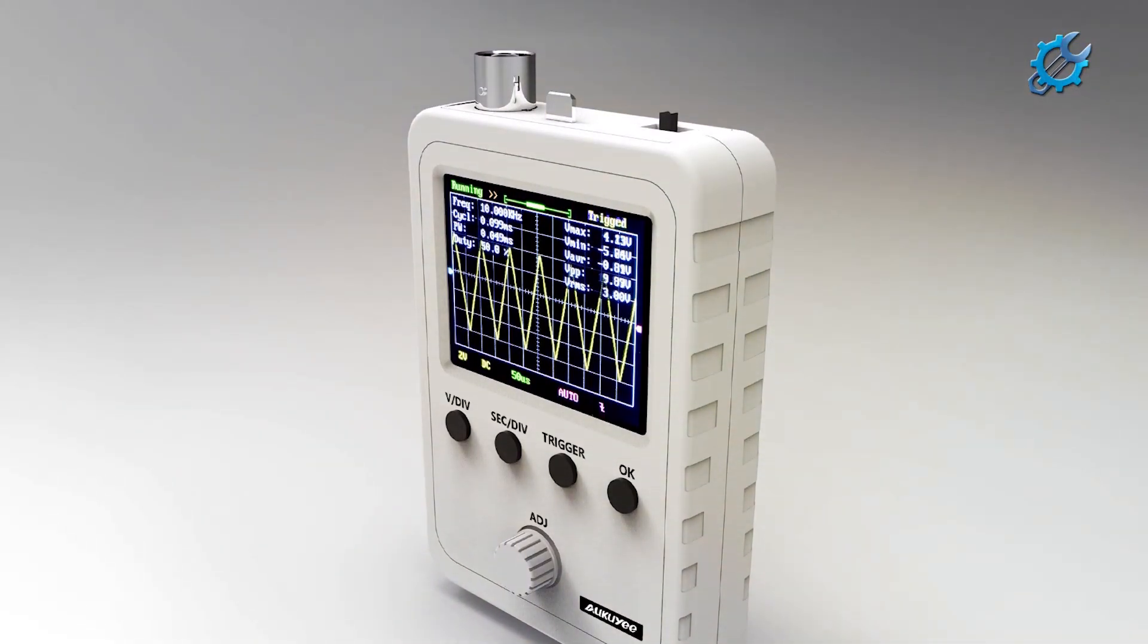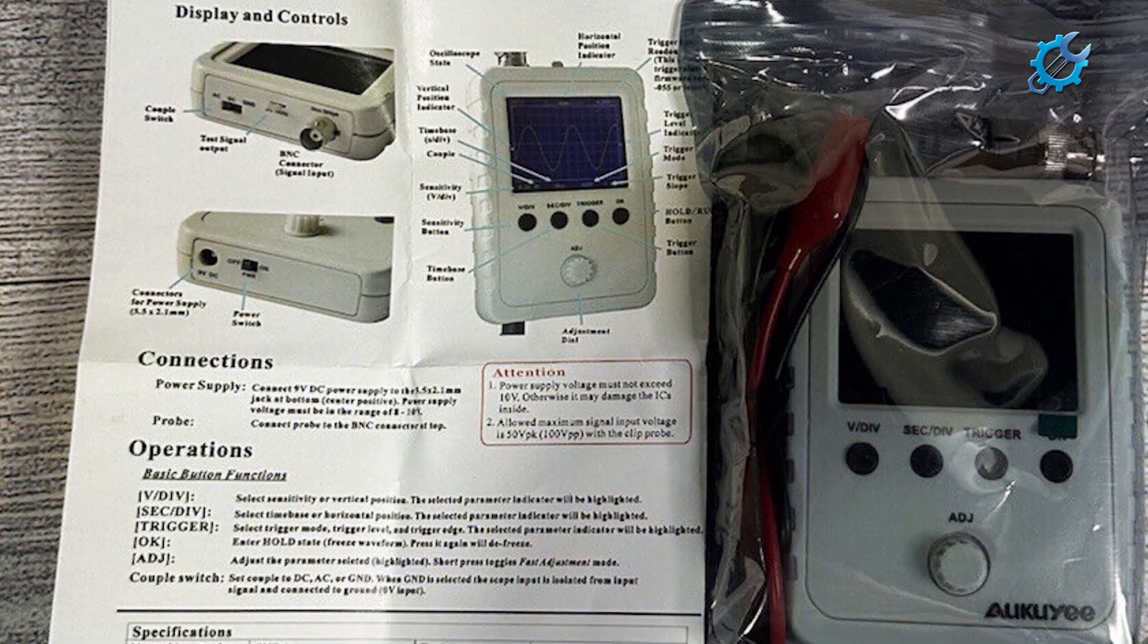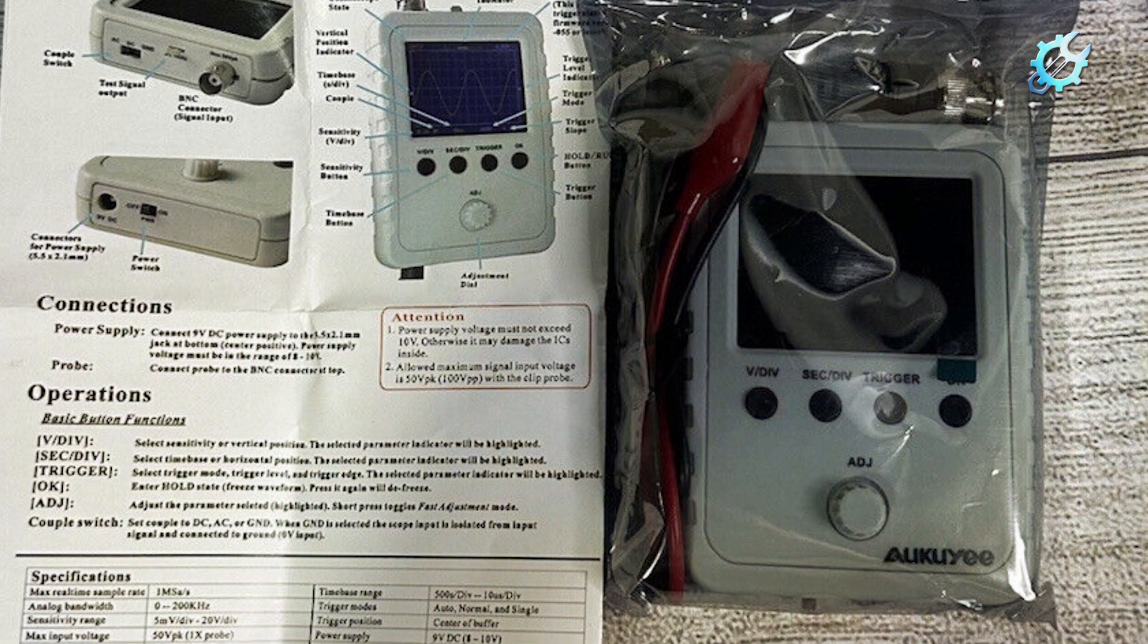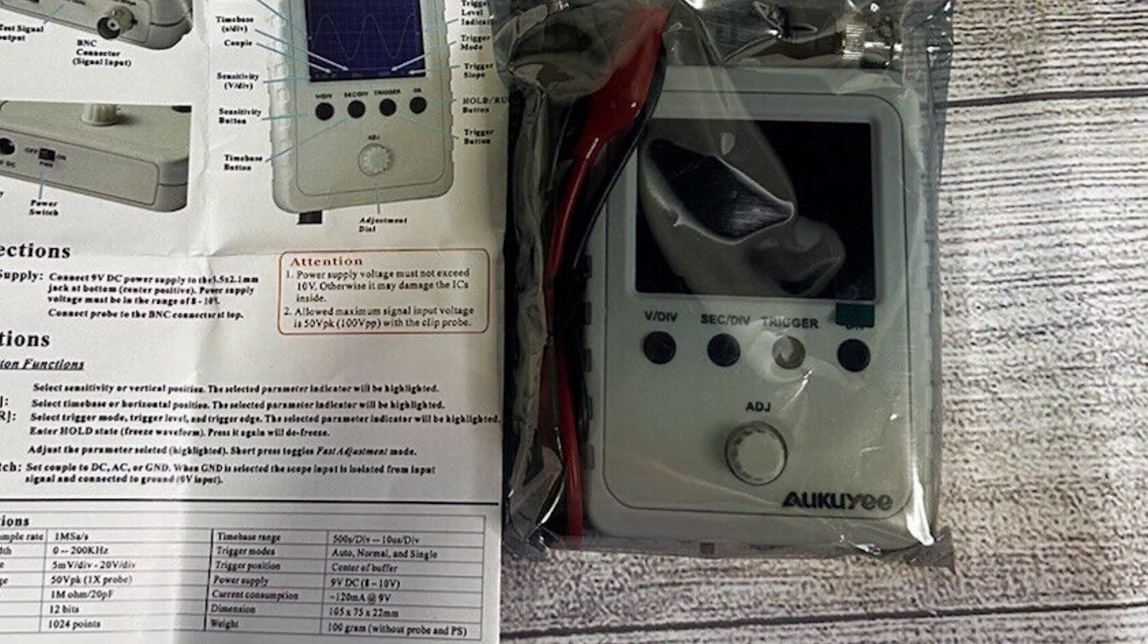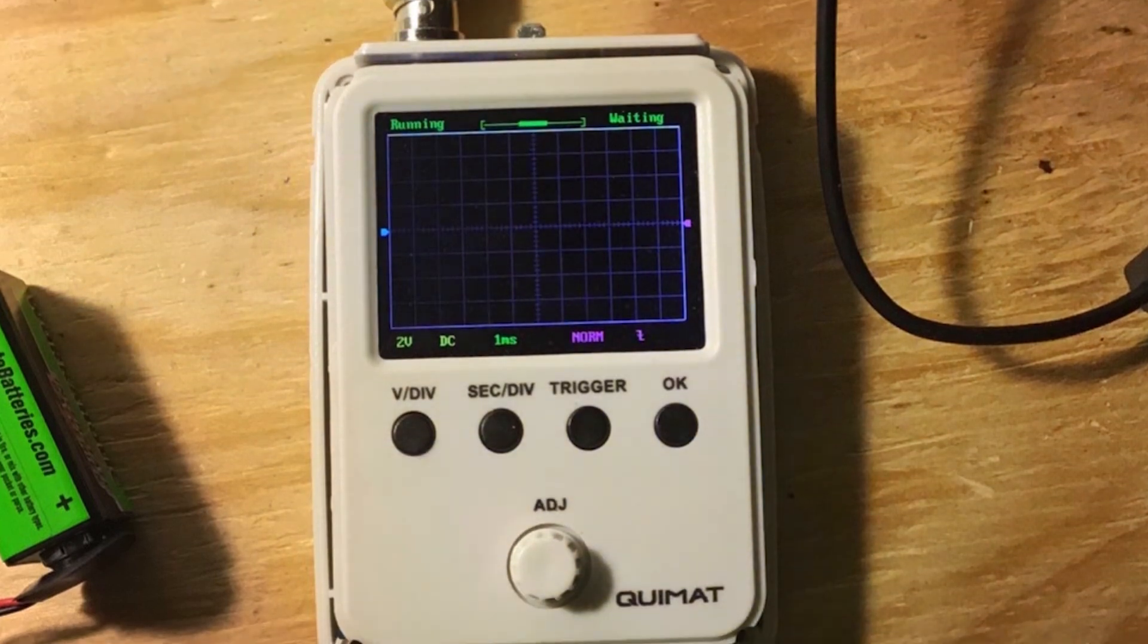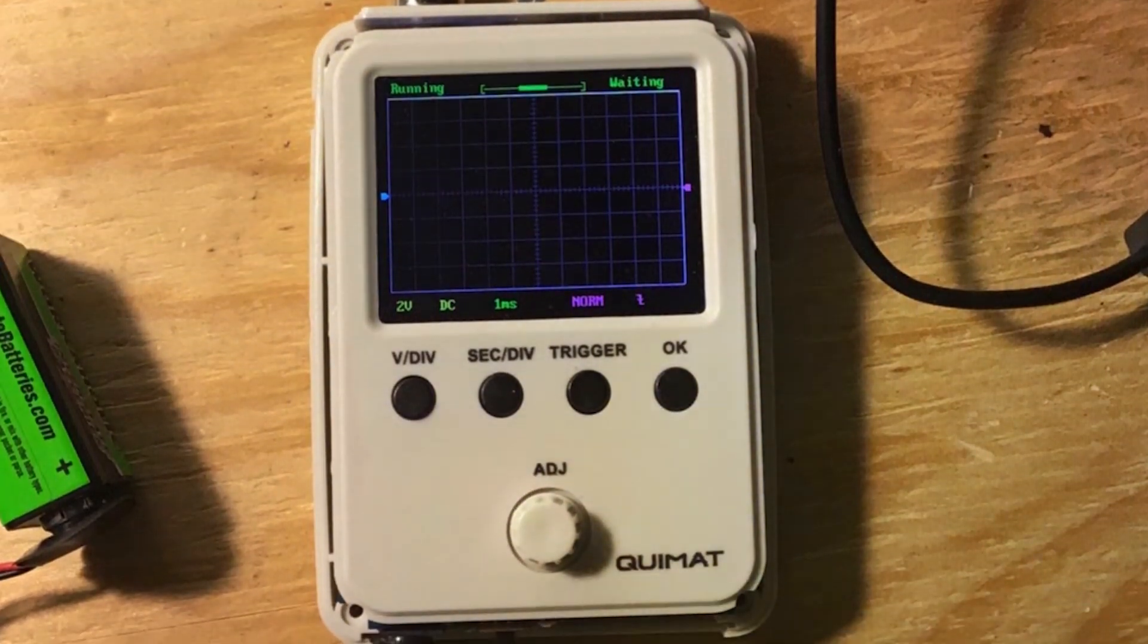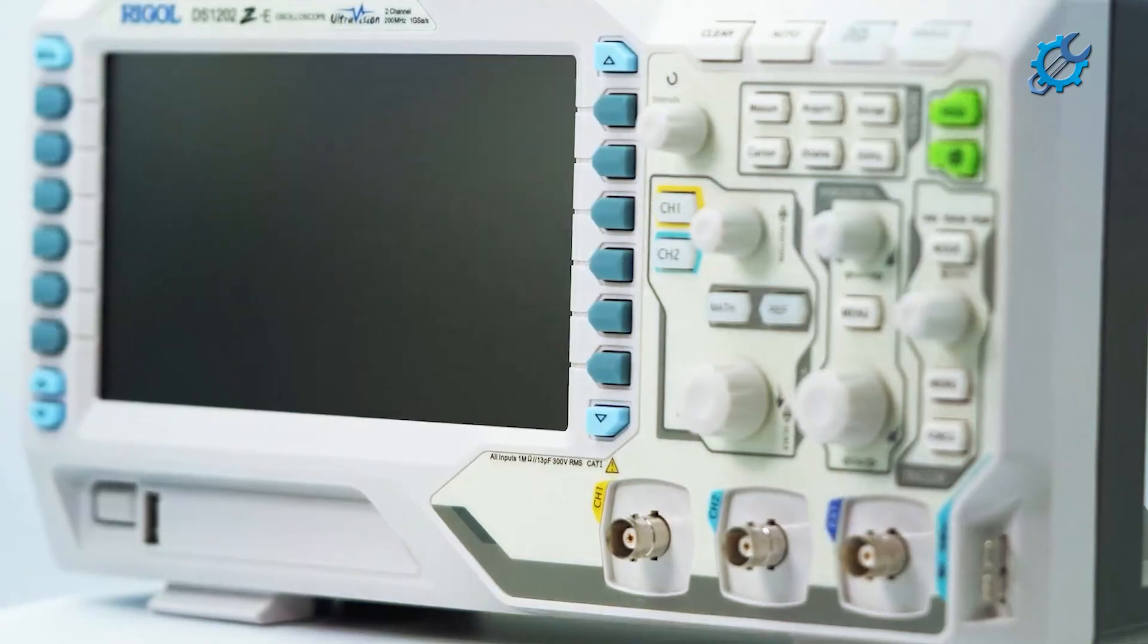For beginners, the Akokie Oscilloscope's simplified controls and built-in measurement functions help ease the learning curve. Durability is assured with well-constructed materials that can withstand regular use in labs or home workshops. As a capable tool for budding electronics enthusiasts, the Akokie Oscilloscope delivers excellent performance and usability at an affordable price.